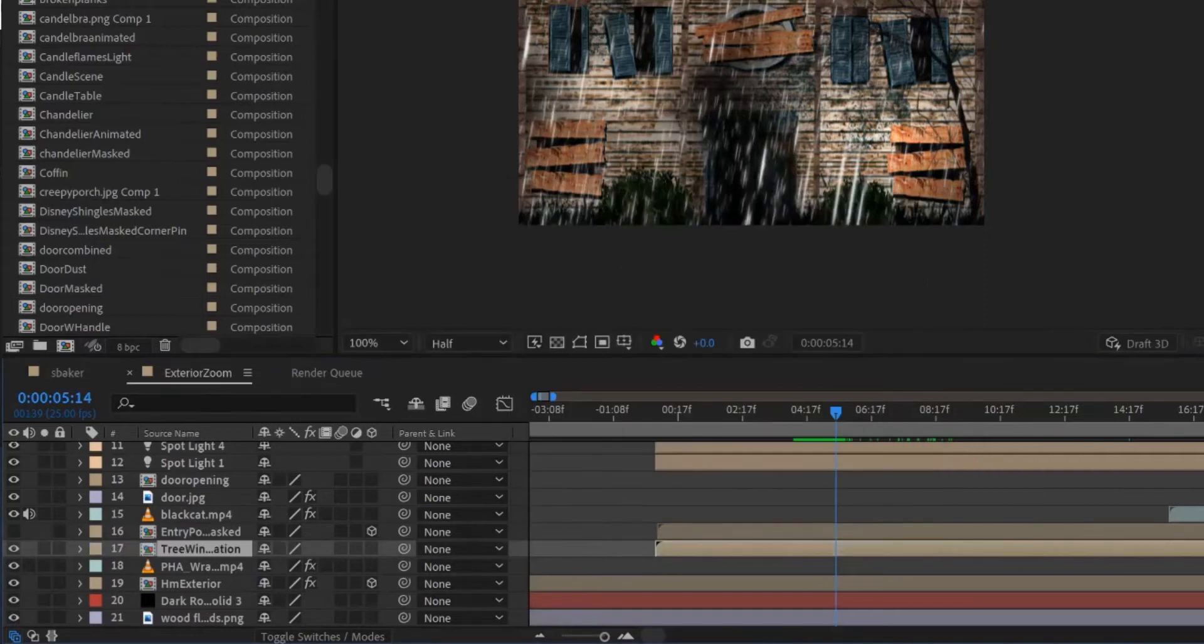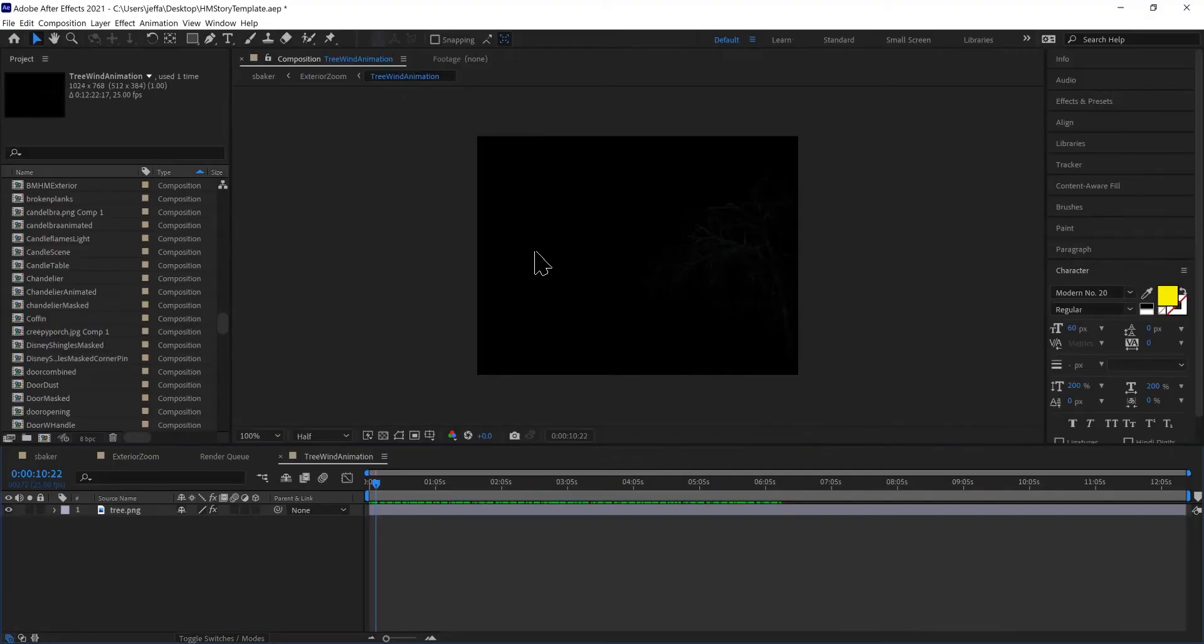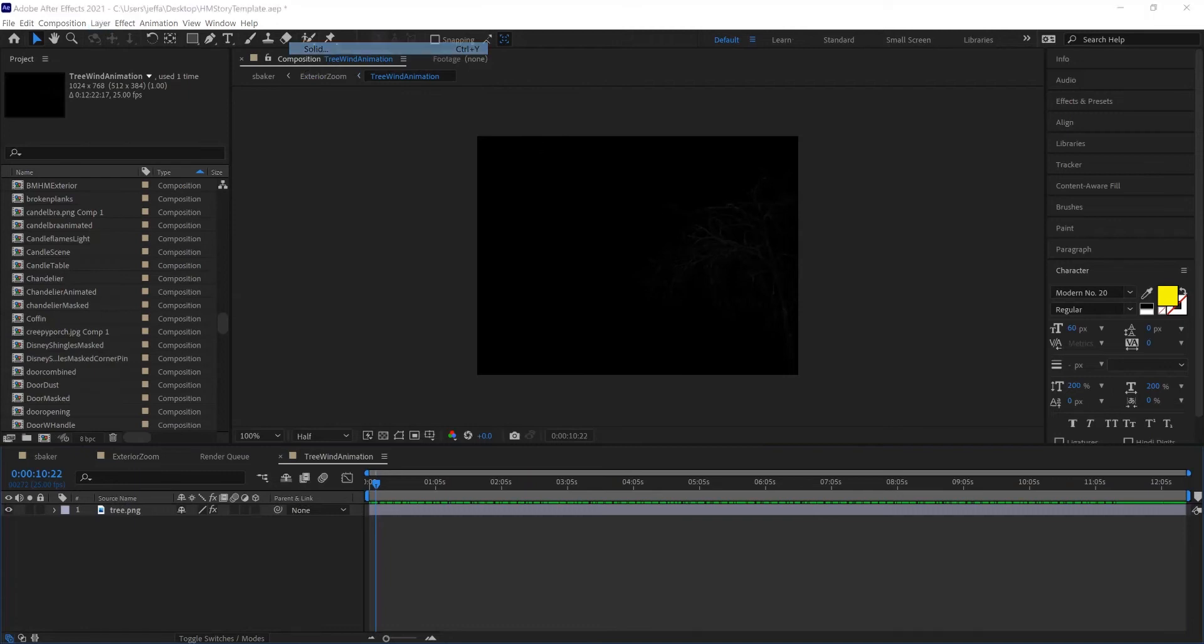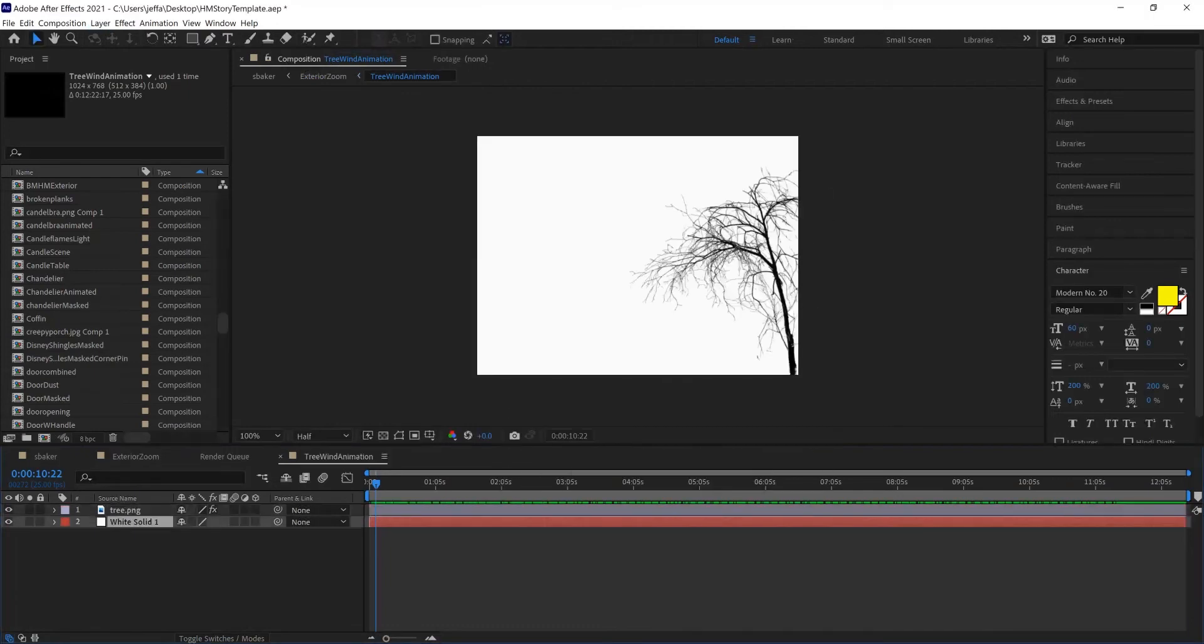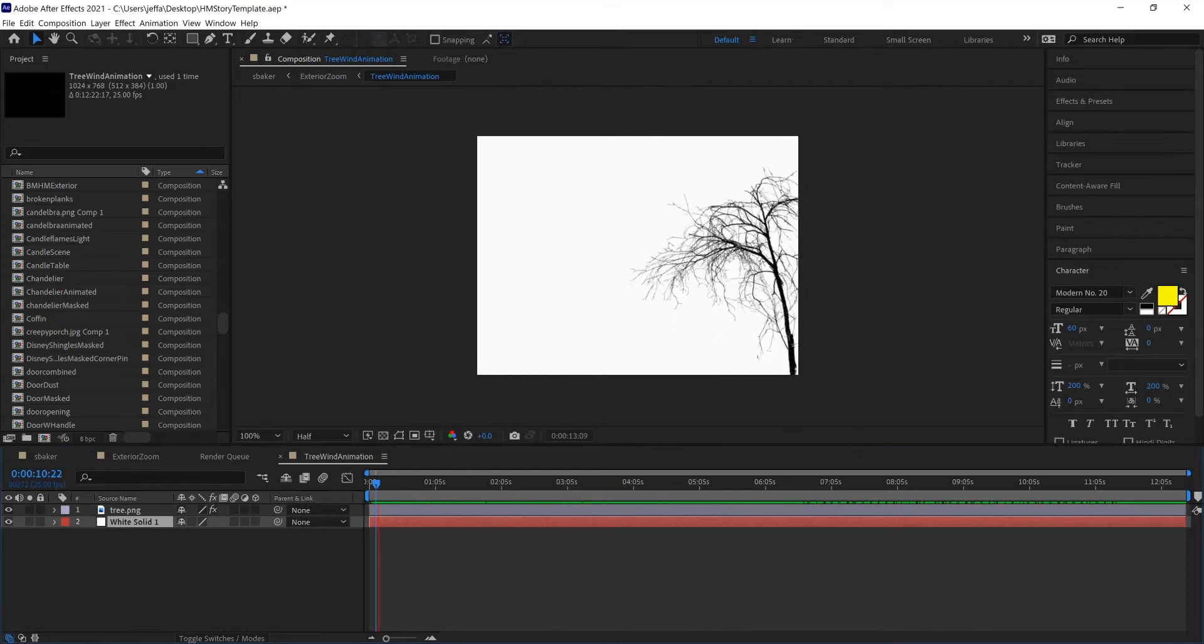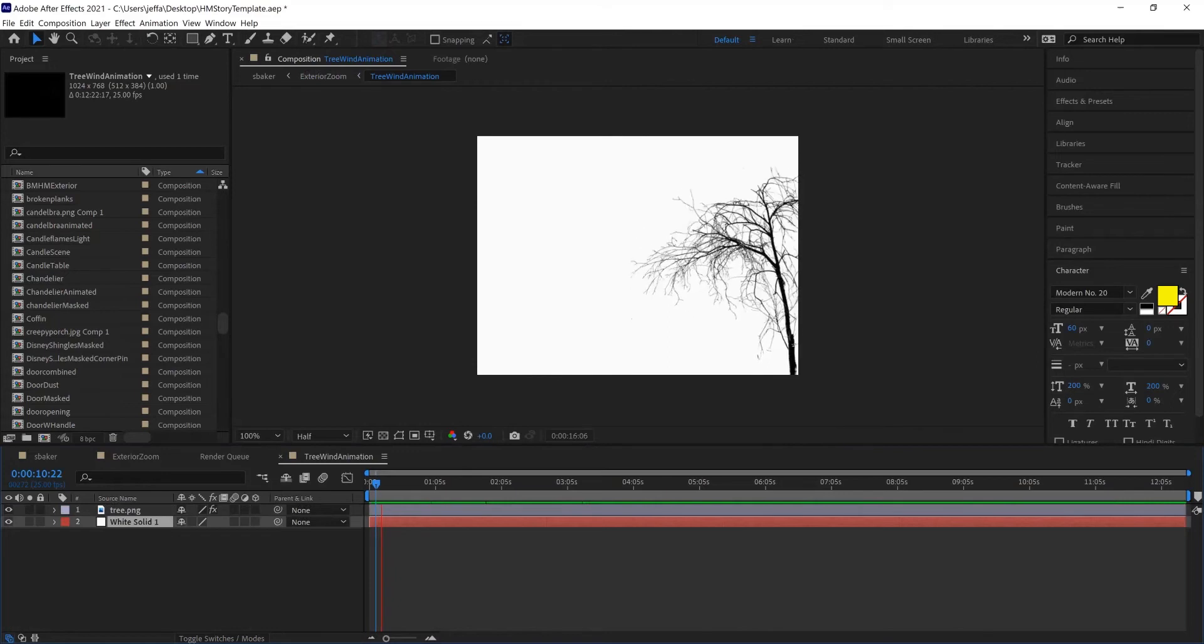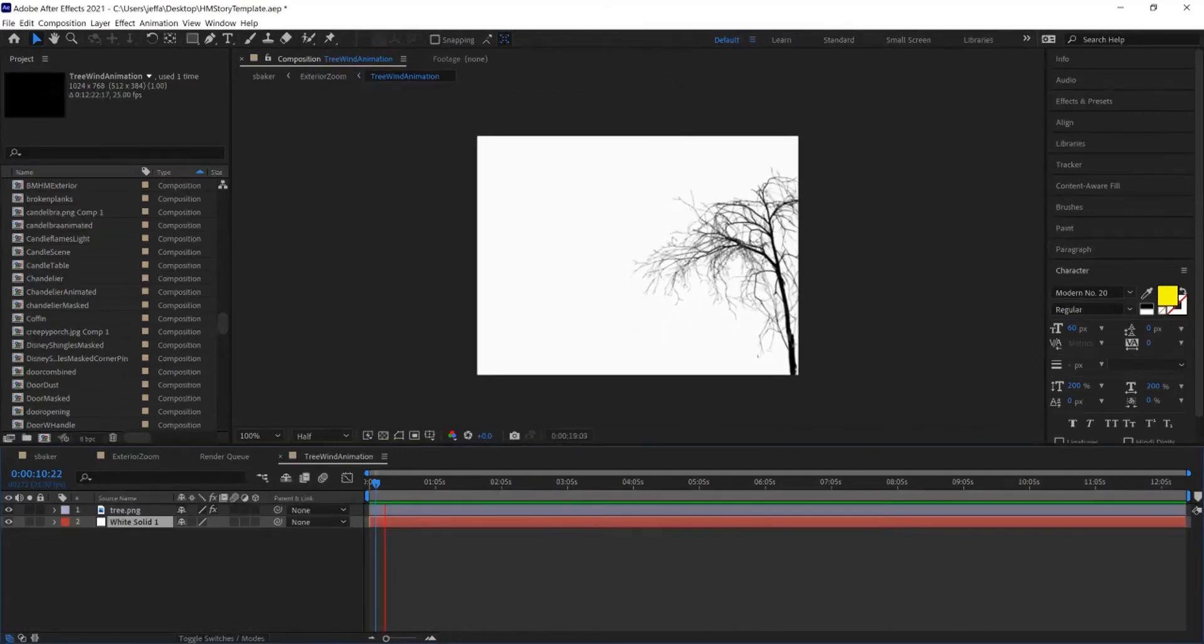Now if I open that up, it's actually a black tree on a black background, so I can't see it. I'm going to just add a solid white layer temporarily so that I can see where the tree is. So this is what the tree animation looks like by itself. I might spend some more time to make it look a little bit better, but it's good enough for now.